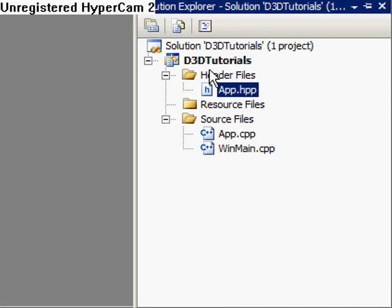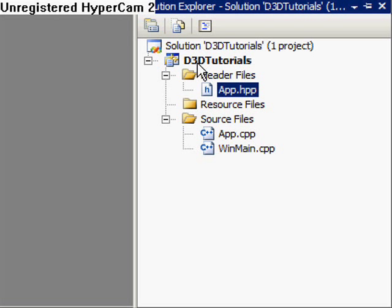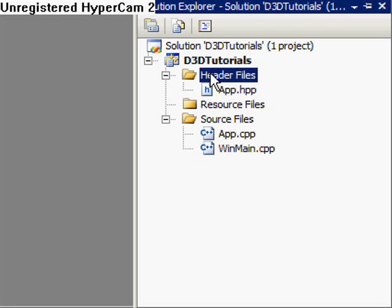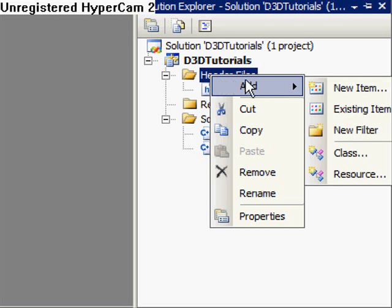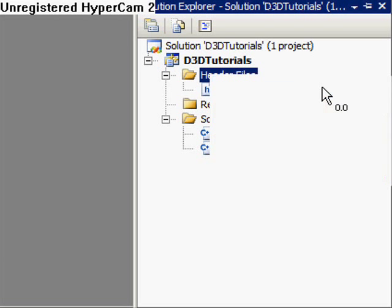So I'll get started. I'm in Visual Studio again. I've got D3D tutorials opened. This is the project that we ended with last time and I'm going to add to it. So the first thing I'm going to do is create a new item.